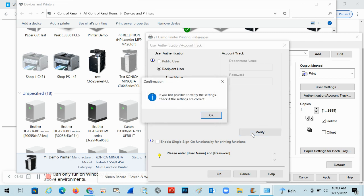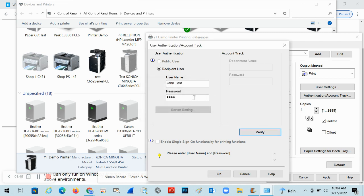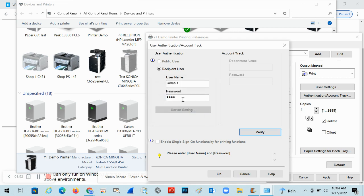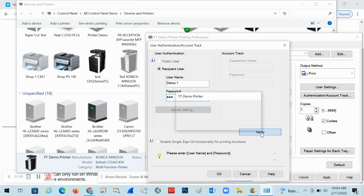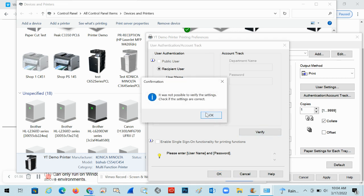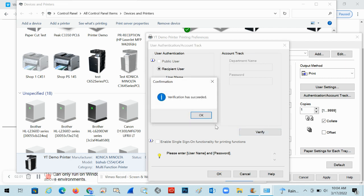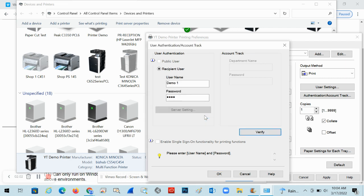If it's not a registered account, it will say it was not possible to verify. That's a test with an incorrect account. Similarly, if the password is incorrect, it will also say it's not possible to verify. The correct password should show a successful verification result.